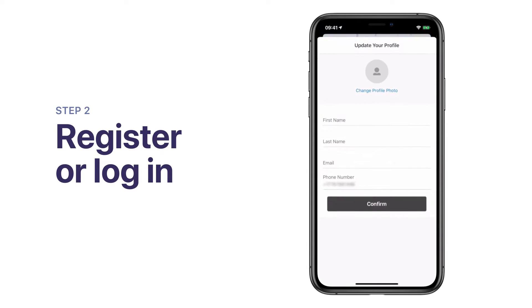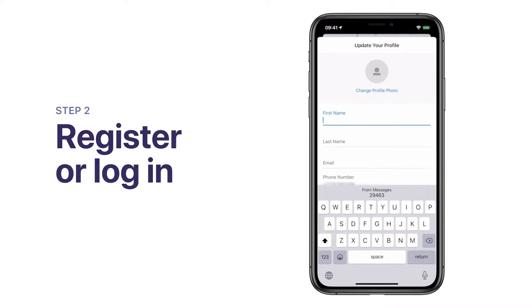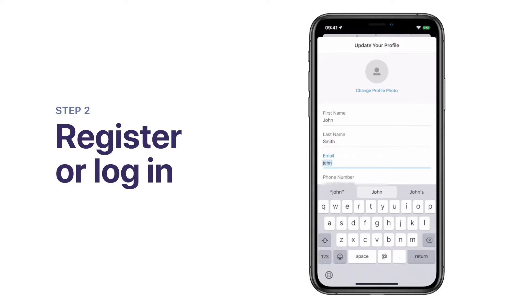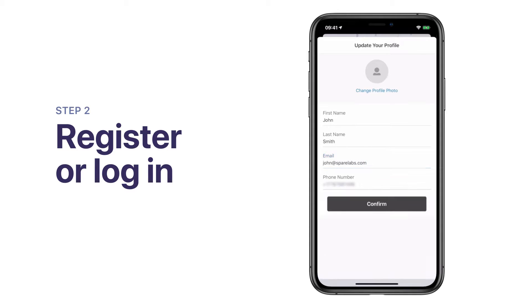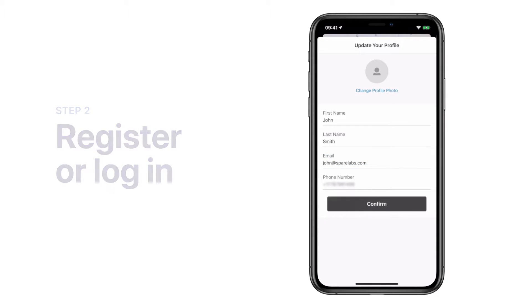Next, enter your first name, last name, and email address and tap Confirm to finish setting up the account.